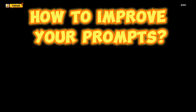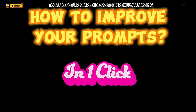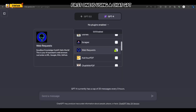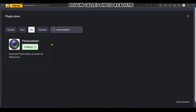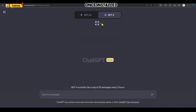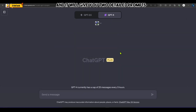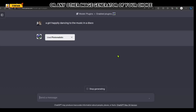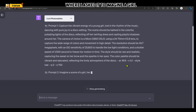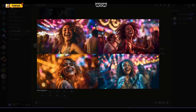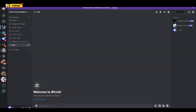Finally, it's time to reveal the tricks to make your simple ideas look really amazing — in fact, two tricks. The first is using a ChatGPT plugin called Photorealistic. You can install it from the ChatGPT Plus plugin store. Once installed, just type your idea and it will give you two detailed prompts which you can directly copy-paste into MidJourney or any other image generator. For example, I asked it to imagine a girl happily dancing to music in a disco, and the resulting prompts produce stunning results.